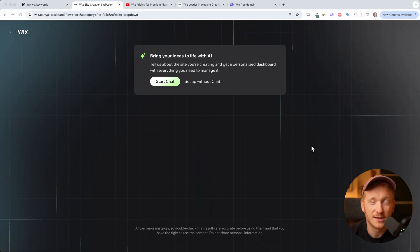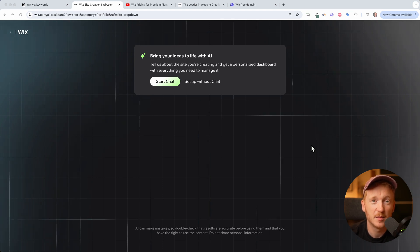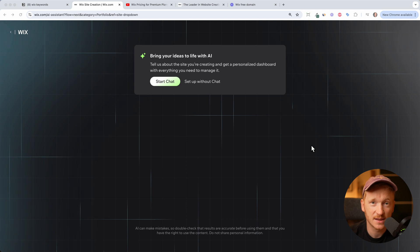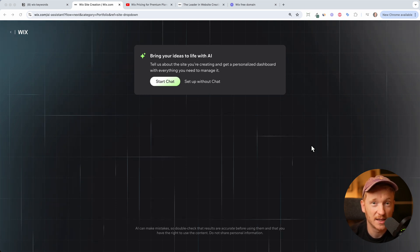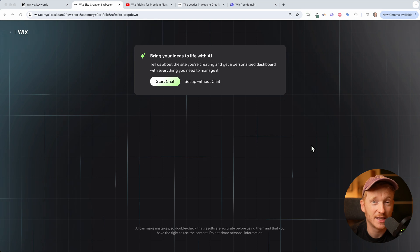Hey there, welcome back to the channel. I get asked a lot of times, how can I build a free website with Wix and how does it work? So in this video, I will actually show you how you can build your own site with Wix and how you can do it for free.